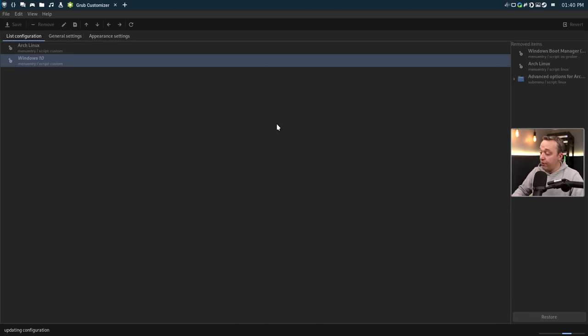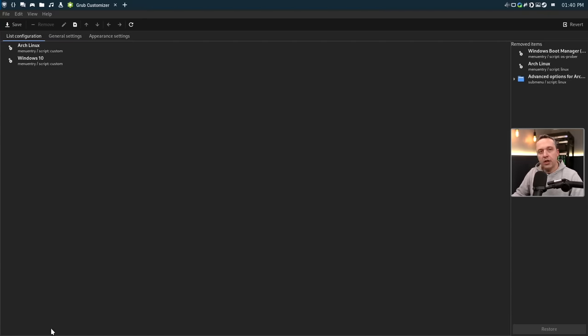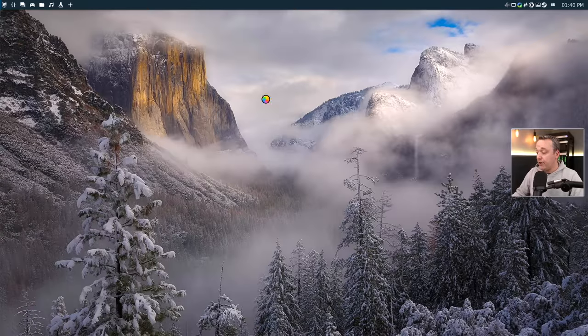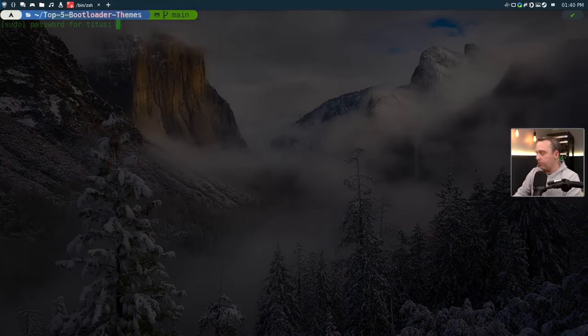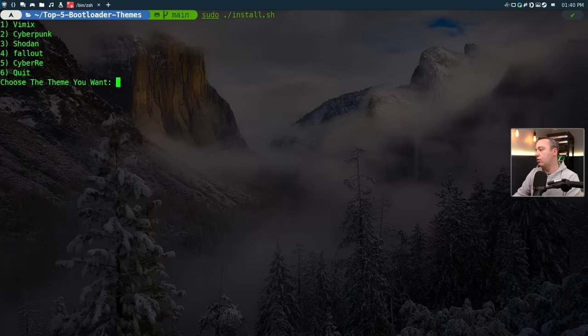And it kind of just changes that, we'll hit save. This should update the configuration. And we should have a different look to it. So we'll quit this out. I just wanted to make sure on the bottom right, it gives you a progress bar, make sure that finishes. And let's go ahead and change it one more time. We're going to change our theme again. Back in our top five bootloader directory, we're just going to do a sudo install one more time.